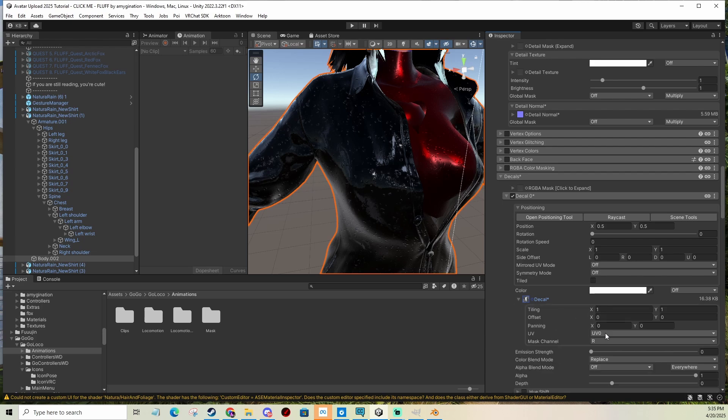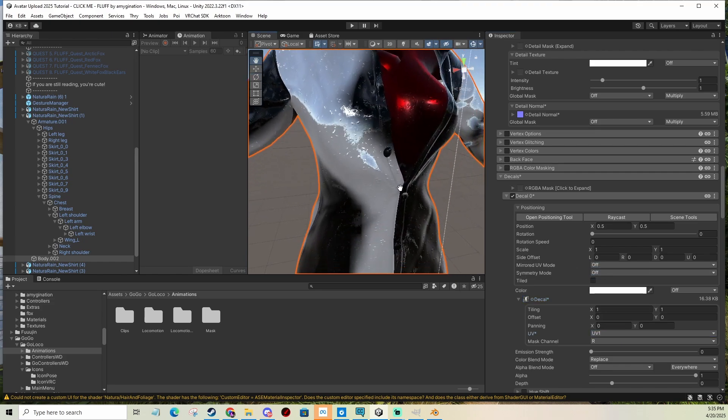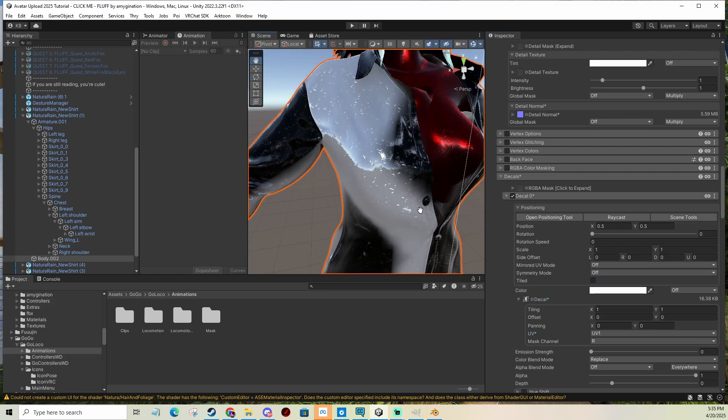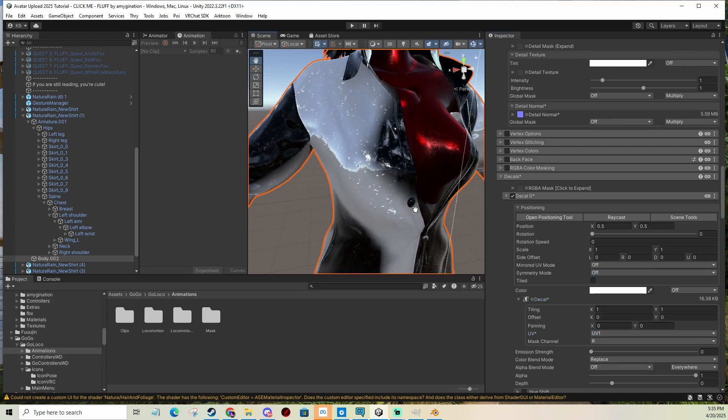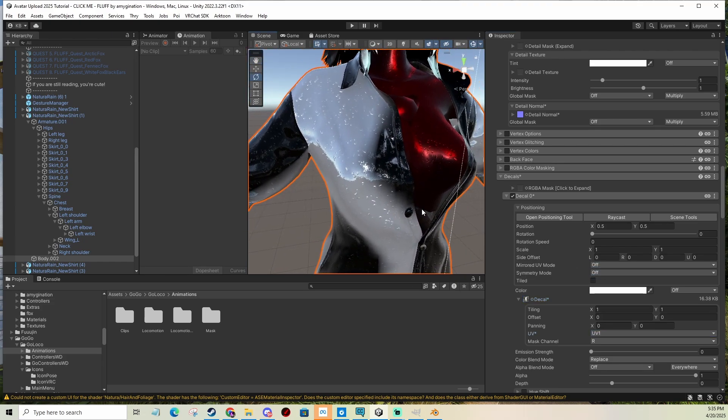So first I need to select the correct UV map. Usually it's zero, but for me it's one. Now I can see something, but it looks not as what I want it to look.